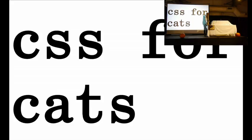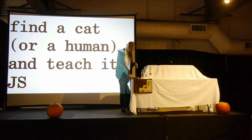Here's your homework. Find a cat, or a human, and teach it JavaScript. Thank you.